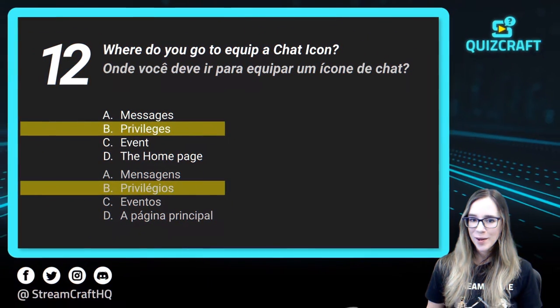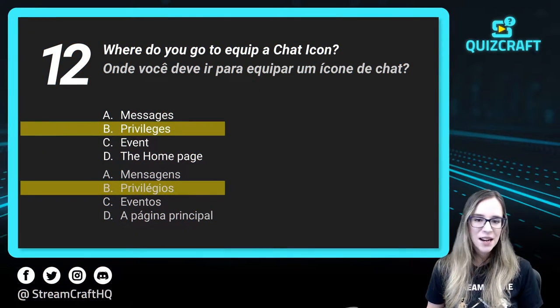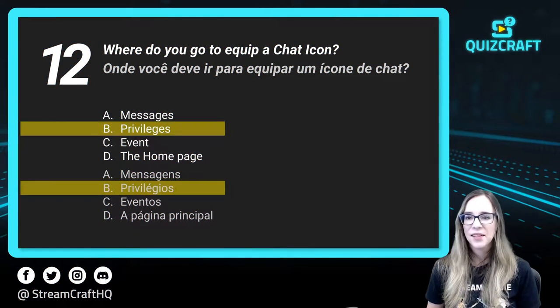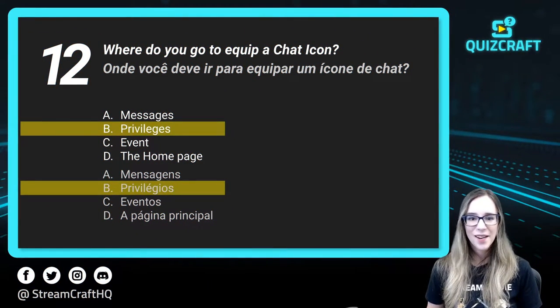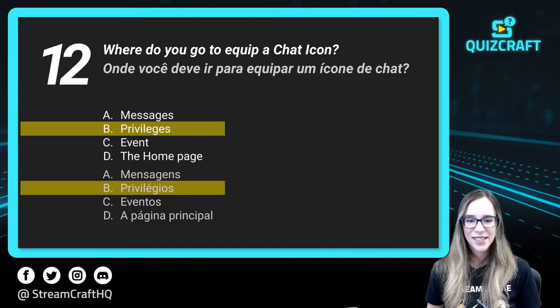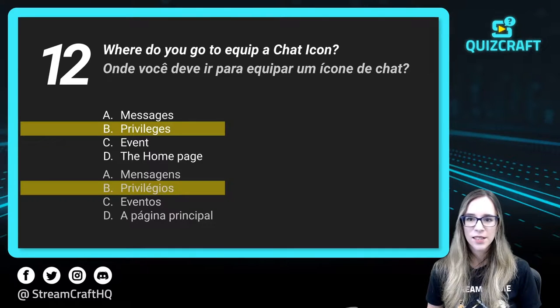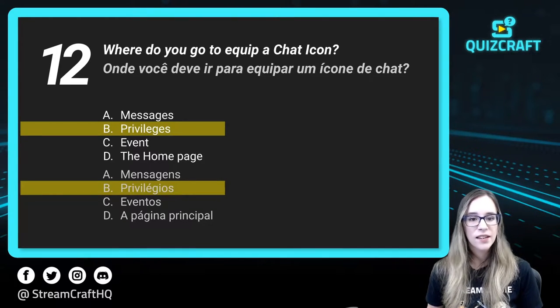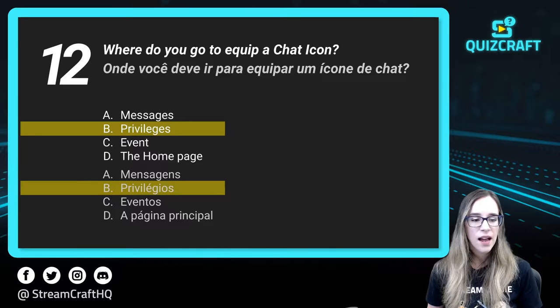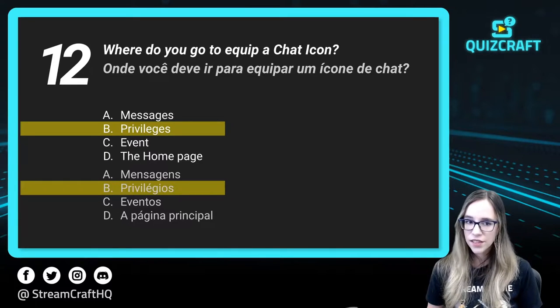Where do you go to equip a chat icon? That was the equipping question I was referencing before. To equip, you need to go under Privileges.